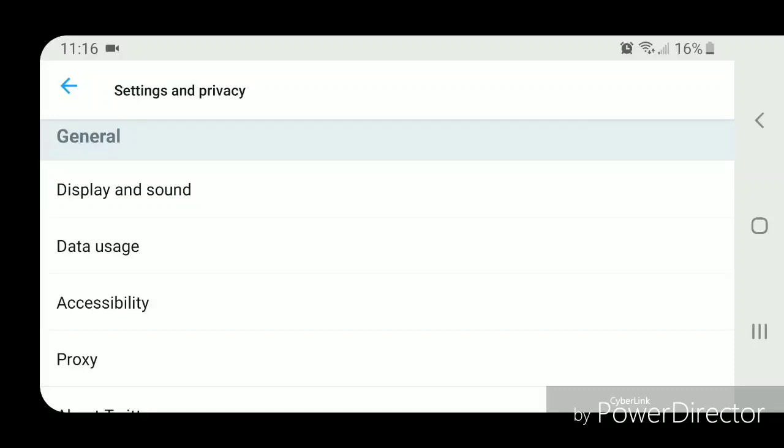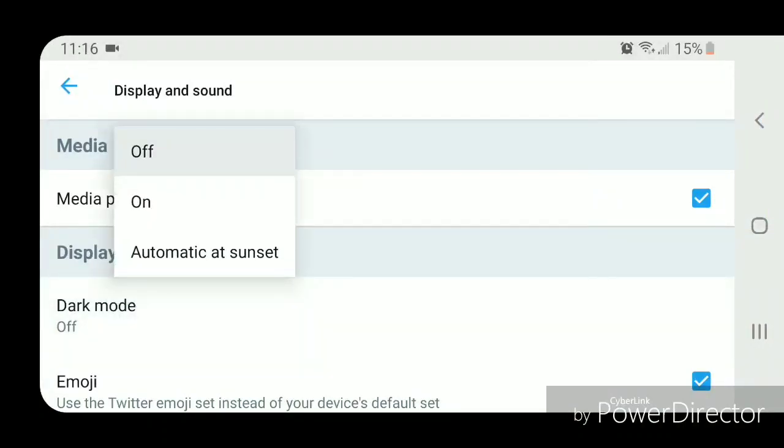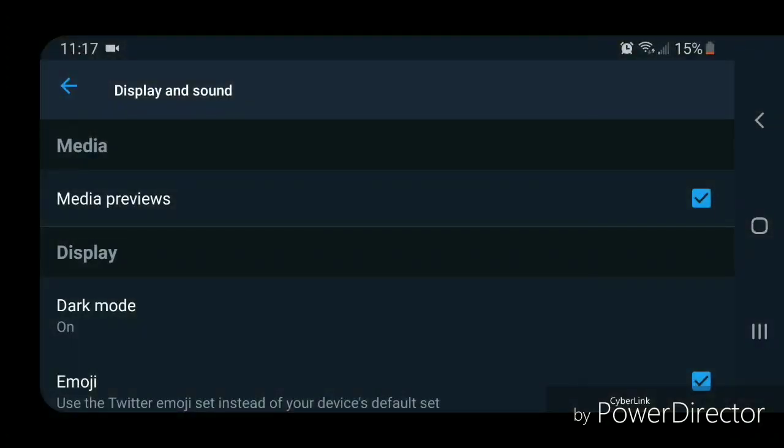Now go to display and sound. It should be the first option under General. Now you're going to go to dark mode. It's currently set to off and you're going to select on. So this is what it looks like in dark mode.